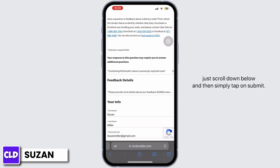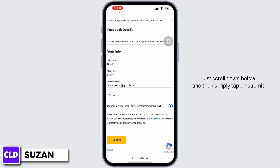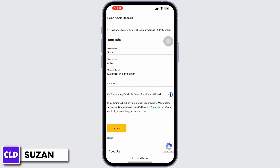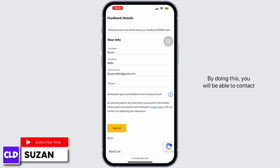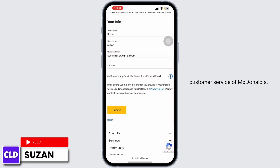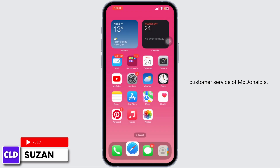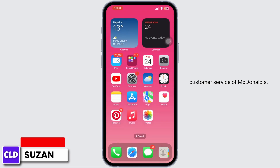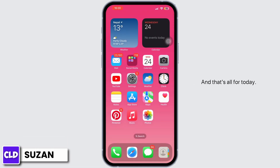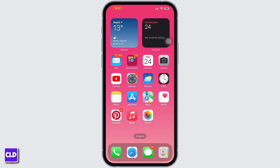After doing all these steps, just scroll down below and then simply tap on Submit. By doing this you will be able to contact the customer service of McDonald's. That's all for today — if you found this video helpful and informative, don't forget to like and subscribe.